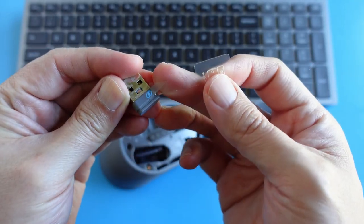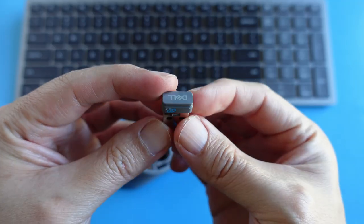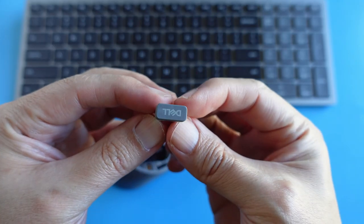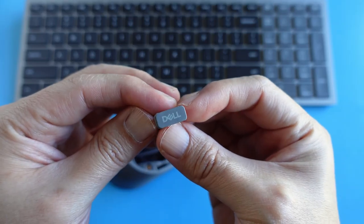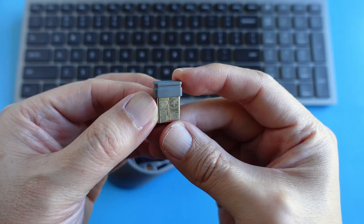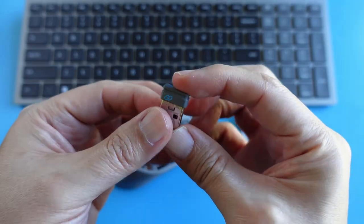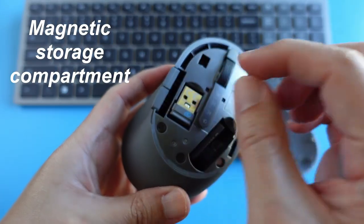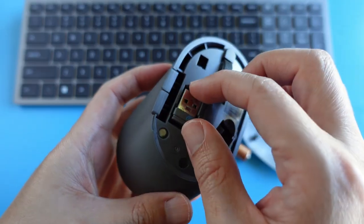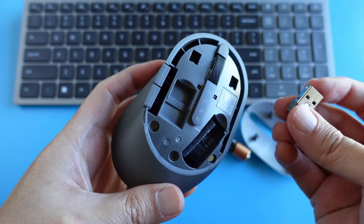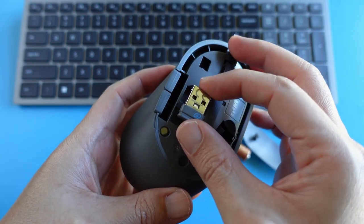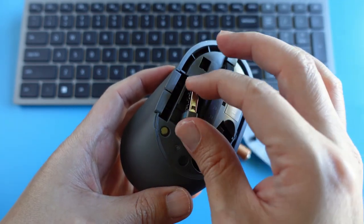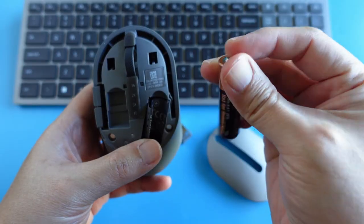Now let's take a look at the USB receiver. Well, actually, it's a pretty standard USB-A receiver. Nothing special about it. And the storage compartment for this USB receiver is magnetic too.